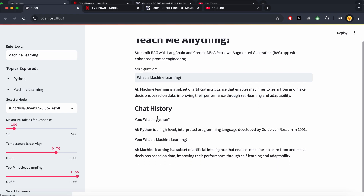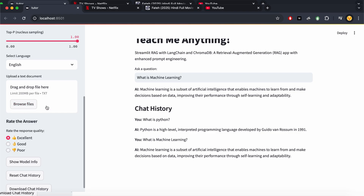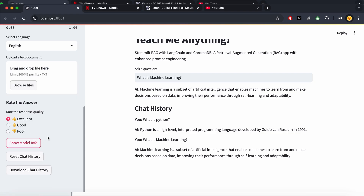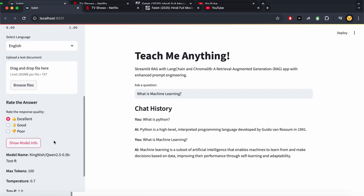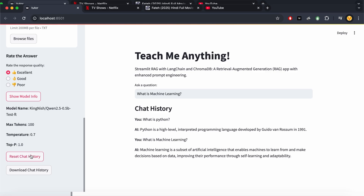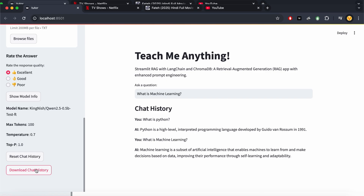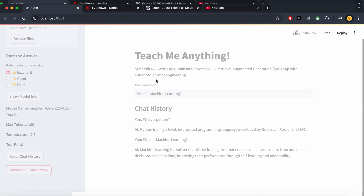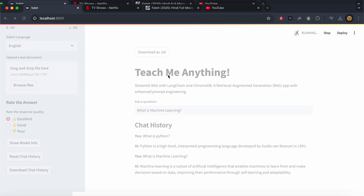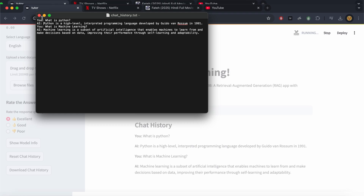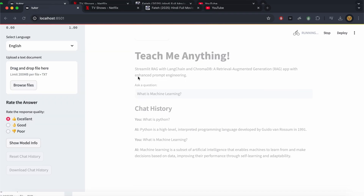All chat history is stored in the app. You can also drag and drop documents to add them. Click 'Show Model Info' to see the current model details. Click 'Reset' to completely clear the chat history. Click 'Download' to save your chat history as a text file — and you can see the downloaded chat history right there. That's how you build this complete app.